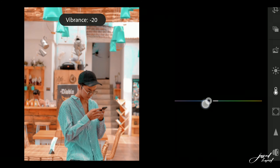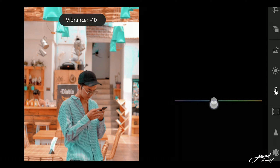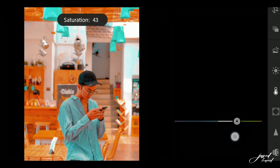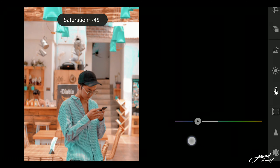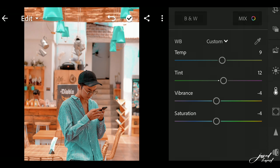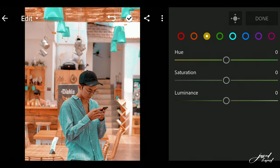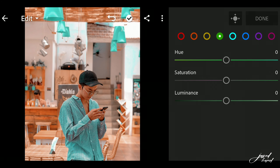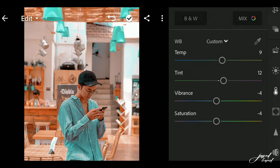Now click on Vibrance and set the Vibrance to negative 4. Now click on Saturation and decrease its Saturation to negative 4. Now go to the yellow color channel and decrease its Saturation to negative 100. Now click on the green color and decrease its Saturation to negative 100, then click Done.